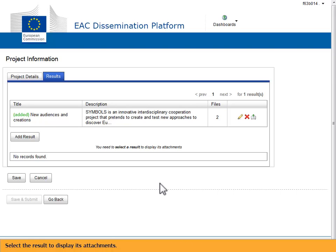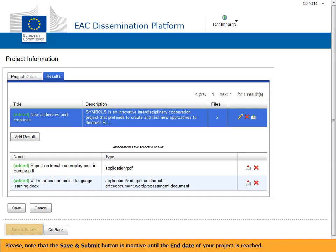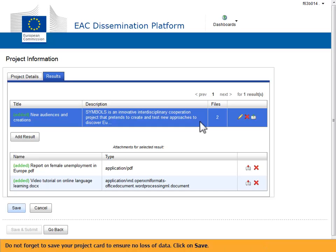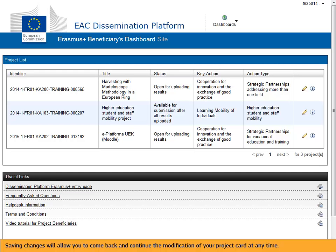In the files column you see how many attachments have been uploaded for each result. Select the result to display its attachments. Please note that the save and submit button is inactive until the end date of your project is reached. Do not forget to save your project card to ensure no loss of data — click on save. Saving changes will allow you to come back and continue the modification of your project card at any time.